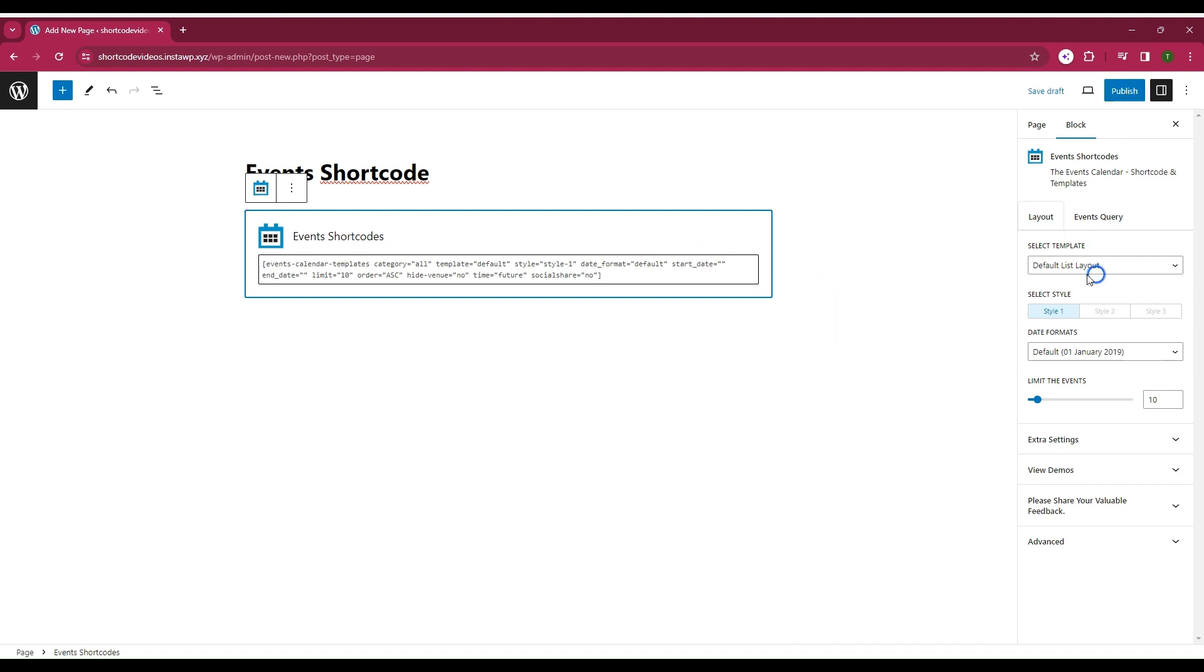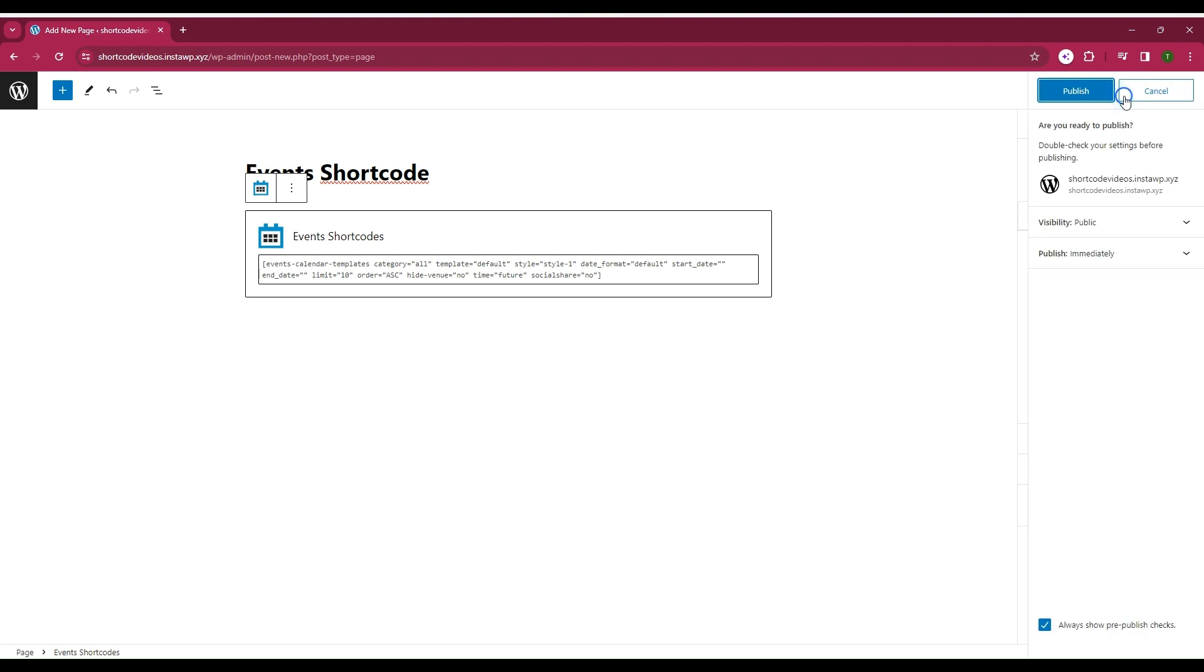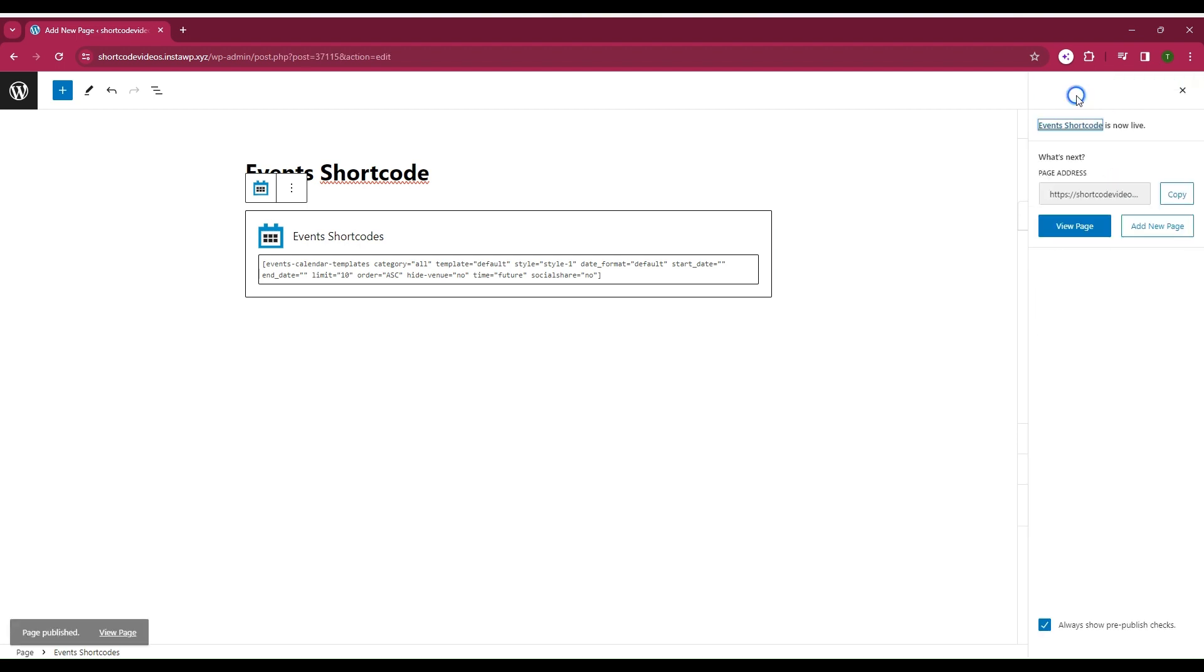By default the template is list layout. You can change it if you want and publish it. Click on view page.